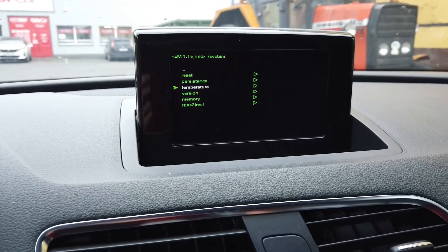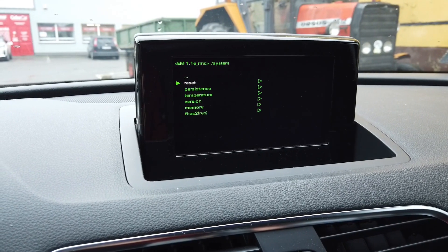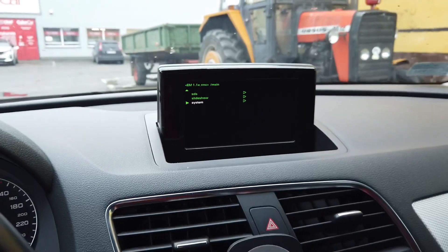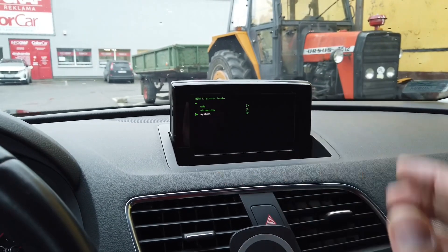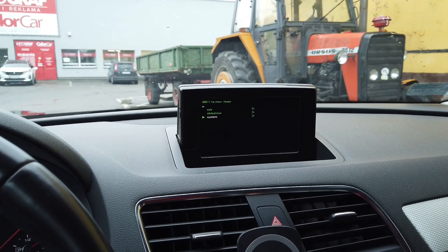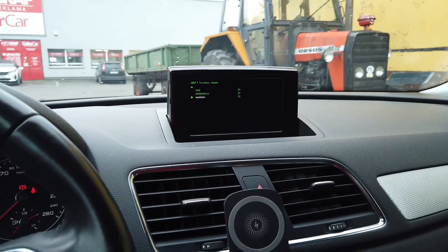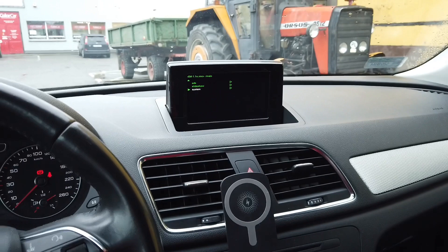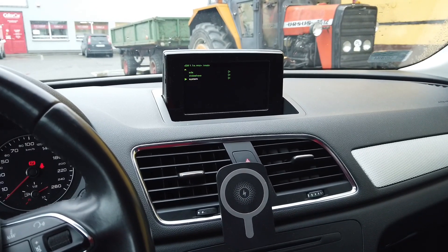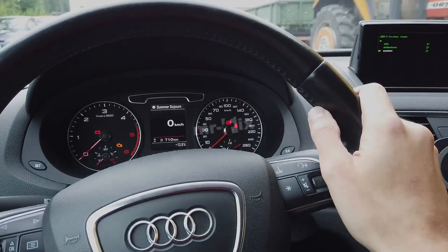One thing to know before going further: there are options like reset which I strongly recommend not touching. If you find something about bootloader or flashing the unit, please don't go there — you will likely get stuck on the bootloader screen. This happens a lot with MMI 2G: you press bootloader and the system locks, waiting for a firmware update CD. Without it, you'll have a bricked unit. That's it for today — give me a thumbs up, subscribe for future tutorials, and see you soon.